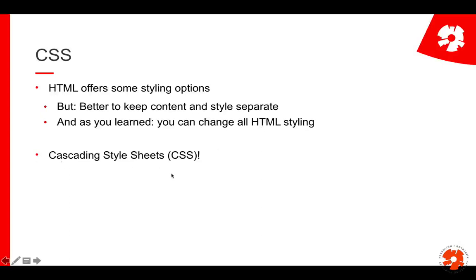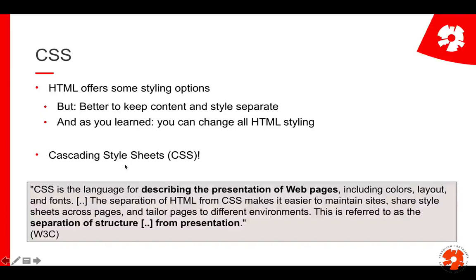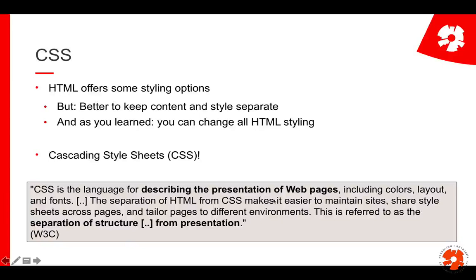Instead we use cascading style sheets or CSS. We'll later discuss why it's called cascading, but essentially it's a document describing the style of a website. CSS is the language for describing the presentation of web pages: colors, layout, font, and an argument why it makes sense to separate them so you can easier maintain them.